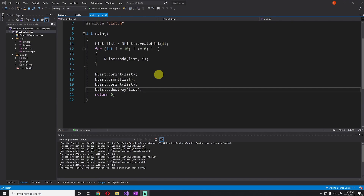Hey guys, how's it going? My name is Gabe, and this is Games with Gabe, and this is the next episode in the C++ for Java Developers series. In this episode, we will be going over the static keyword in its several different contexts.